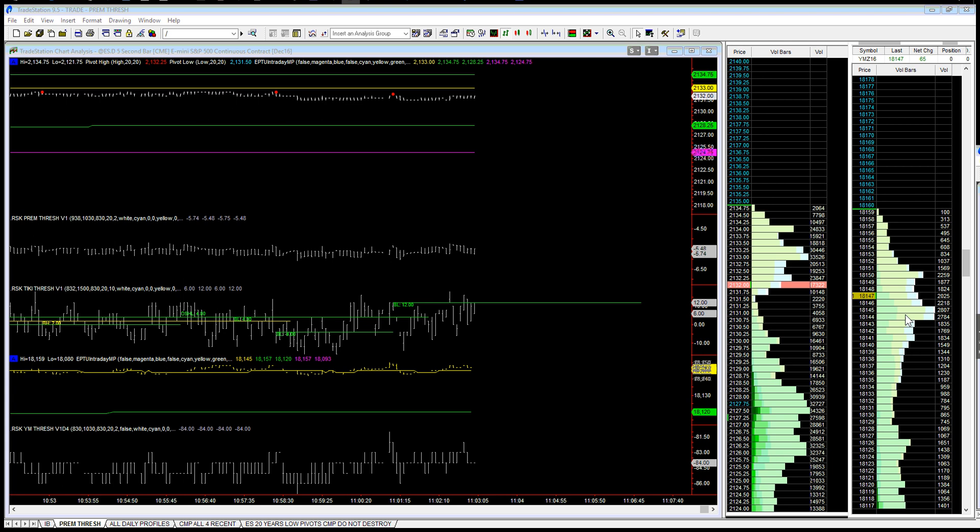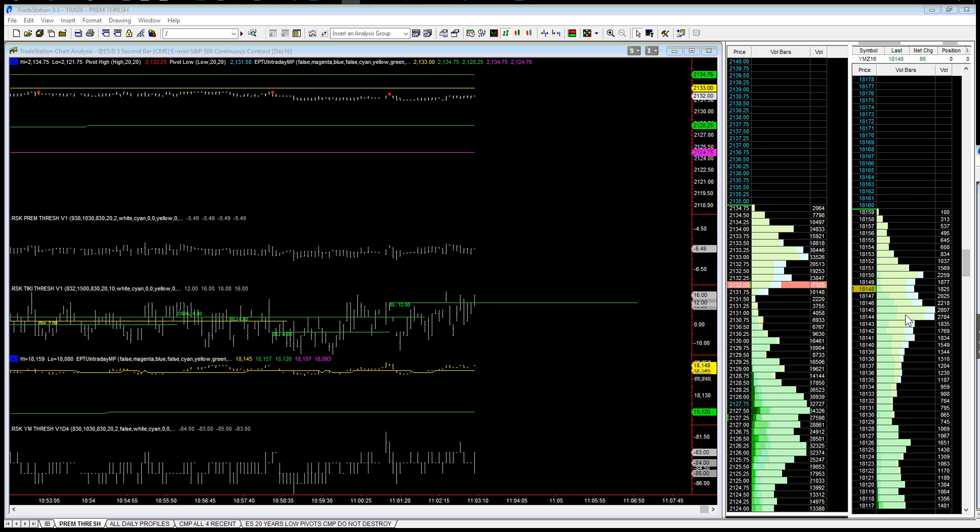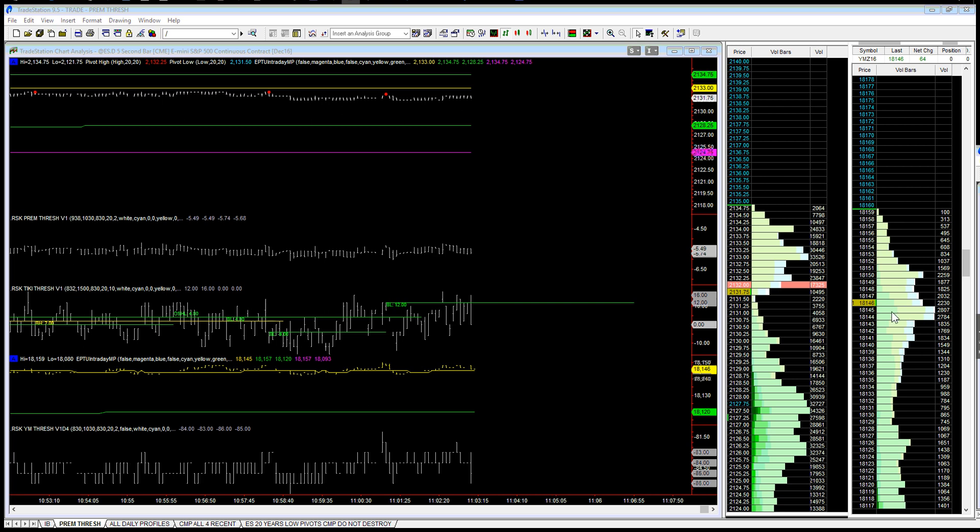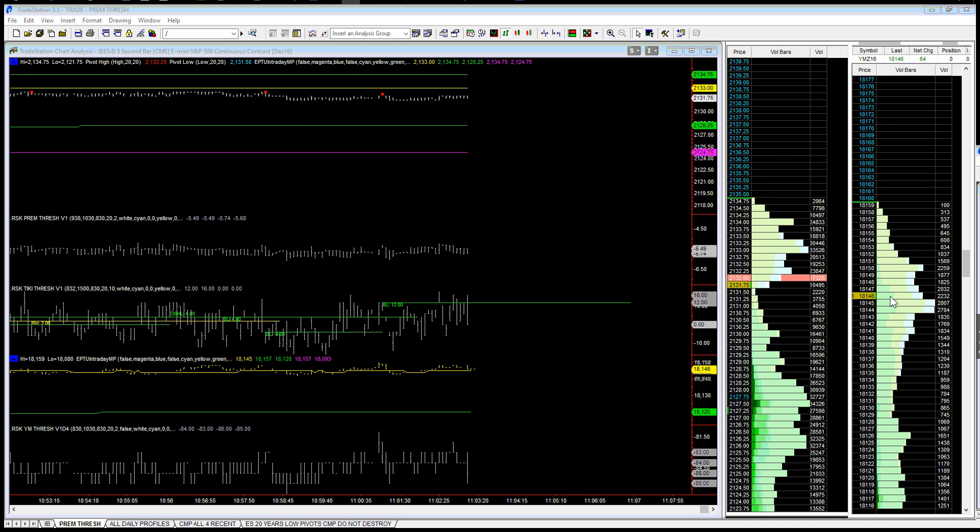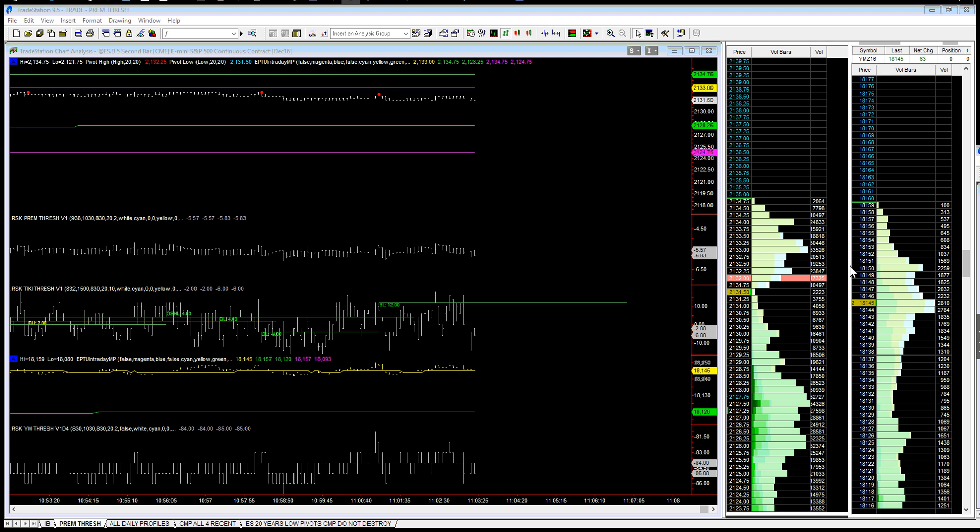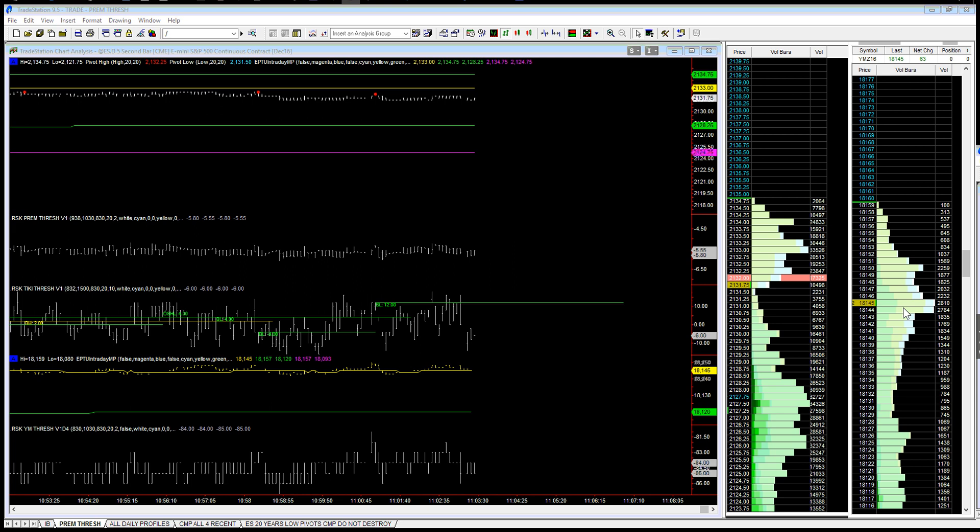You've got more historical buyers or transactions at that level so we should be able to break through there. Unless for some reason we break through here before we go down there, and that can happen too. The market can move up and then we come down here before.